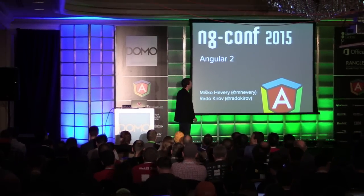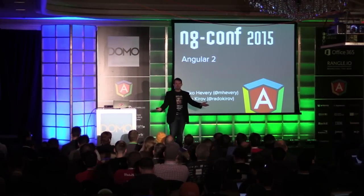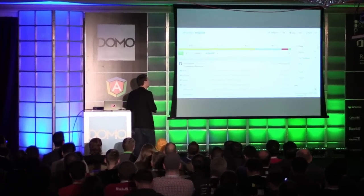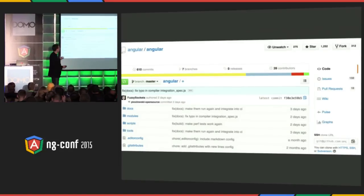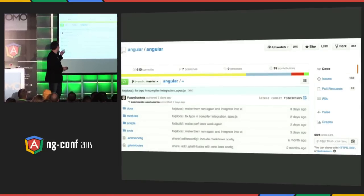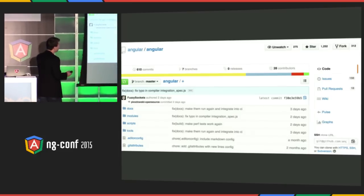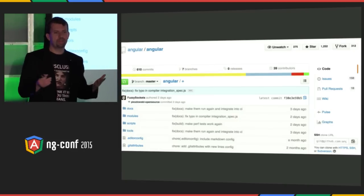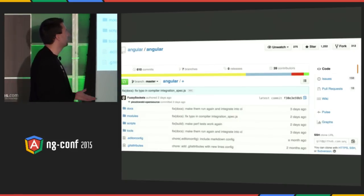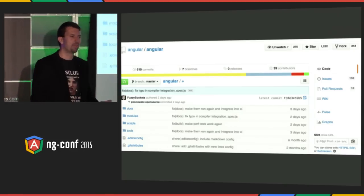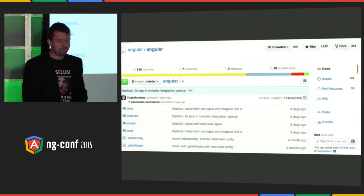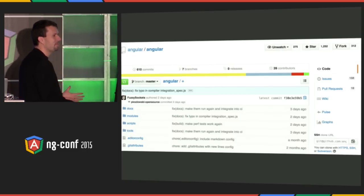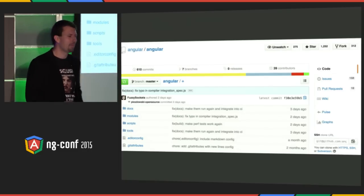I wanted to talk to you today about Angular 2. The project is, as Igor pointed out, it's out in the open. You're welcome to check it out, see what's going on. We've got forks happening, stars are happening, commits are coming in. It's really in the open, and you get to have a chance to influence it, commit to it, look at the issues, help us out, send a pull request. I'm really excited about Angular 2.